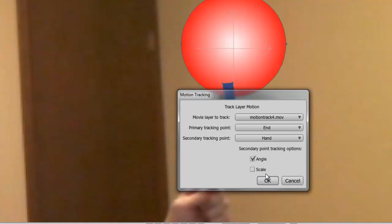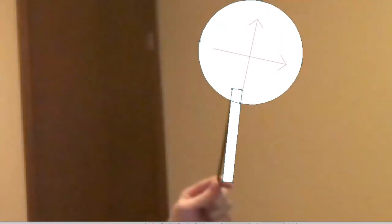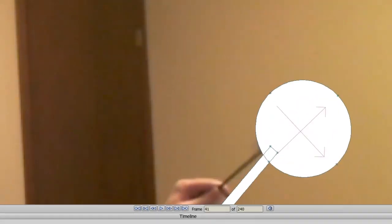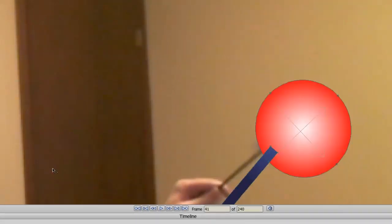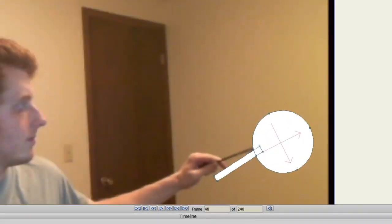For right now, let's just pick Angle and click OK. And so now, when we play this, you can see now it angles more with the track. It's not perfect.